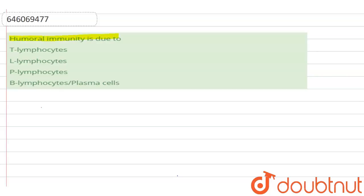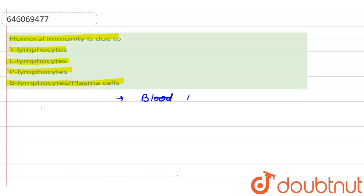The question says: humoral immunity is due to — first option T lymphocyte, second option L lymphocyte, third option P lymphocyte, and the fourth option B lymphocyte and plasma cell.